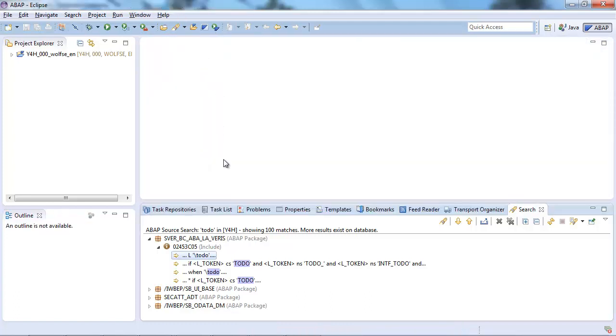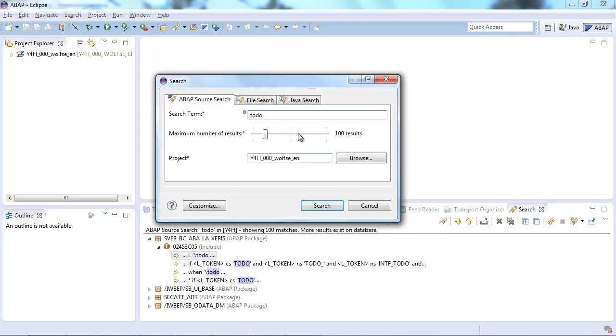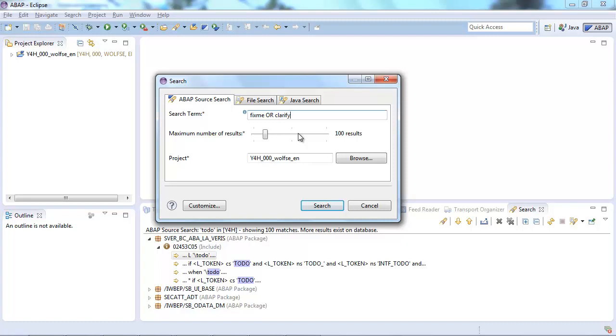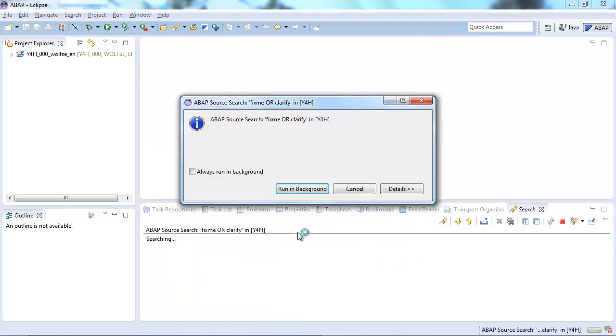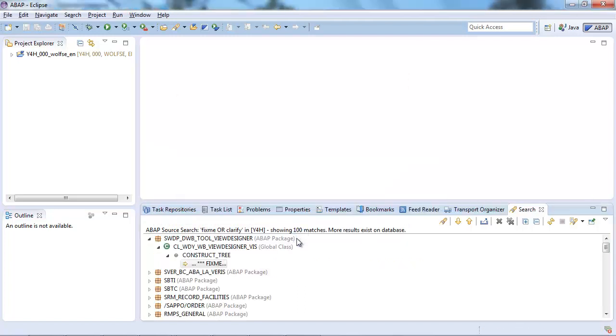However to-do is not that interesting. So maybe we continue with another search term or with other search terms. So as a colleague told me the search terms fix me and clarify are also pretty interesting for the analysis of a certain ABAP codebase on things that need to be done or clarified. In this particular example we choose the OR operator. So either fix me or clarify might be in the results so that they are listed. So let's try that. Press search and immediately we get the results.